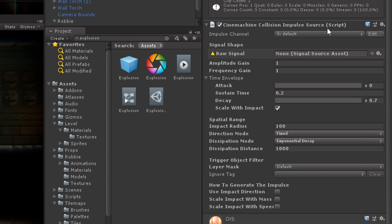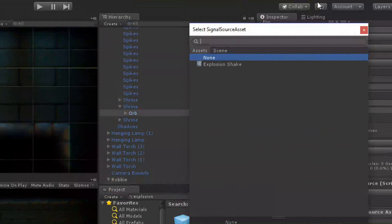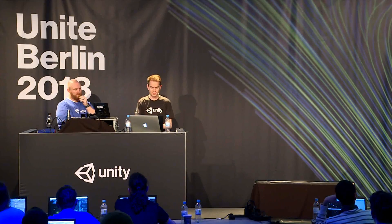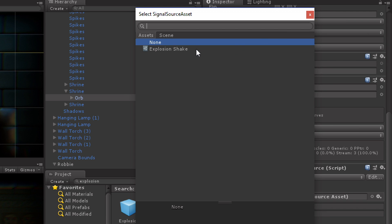So here it's asking for a raw signal. So clicking this raw signal, what we can do is, similarly to post-processing profiles, we can create impulse profiles with different settings, you know, like footsteps or collect orbs or dinosaur footsteps or things. And here have explosion shake.